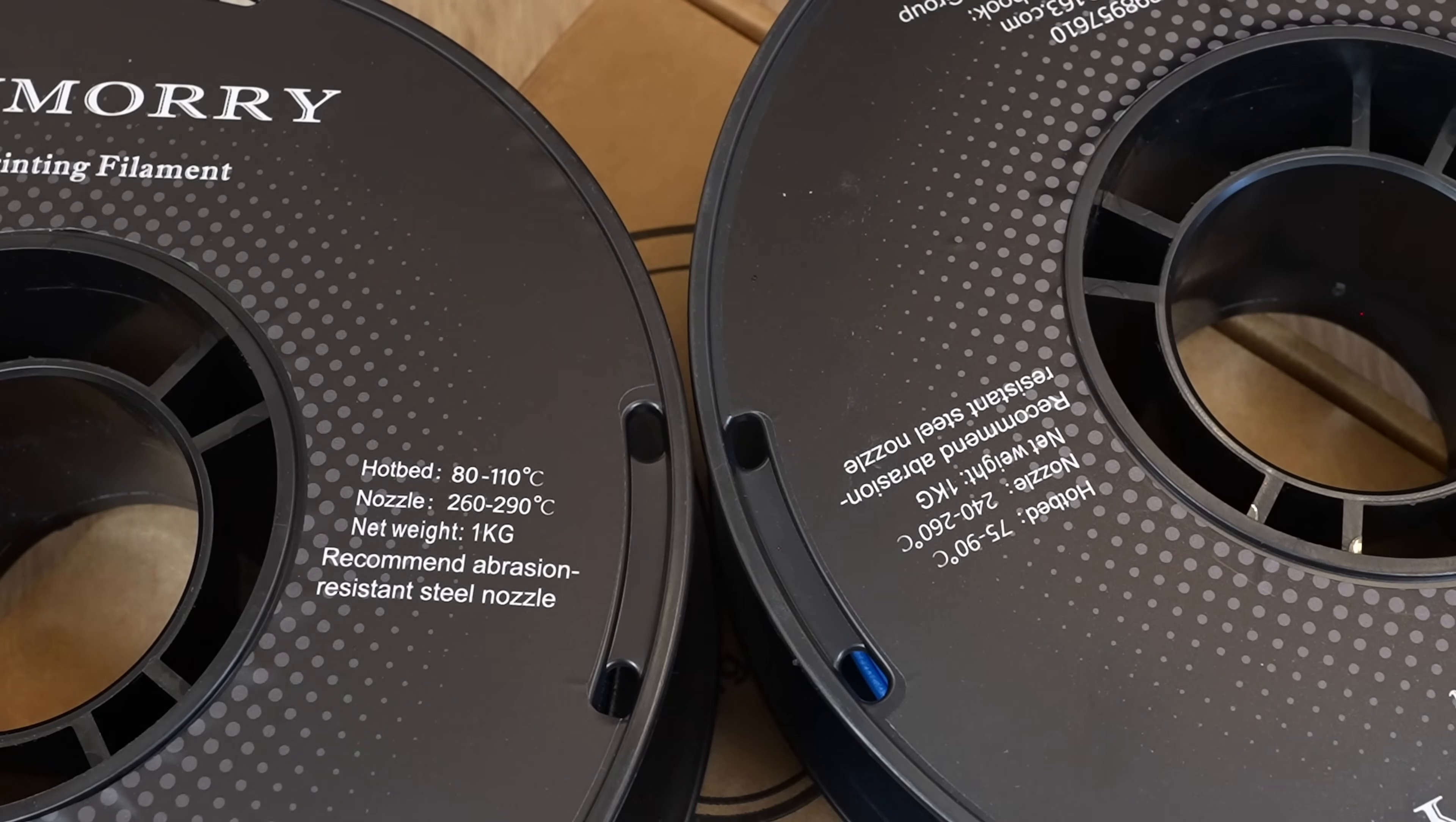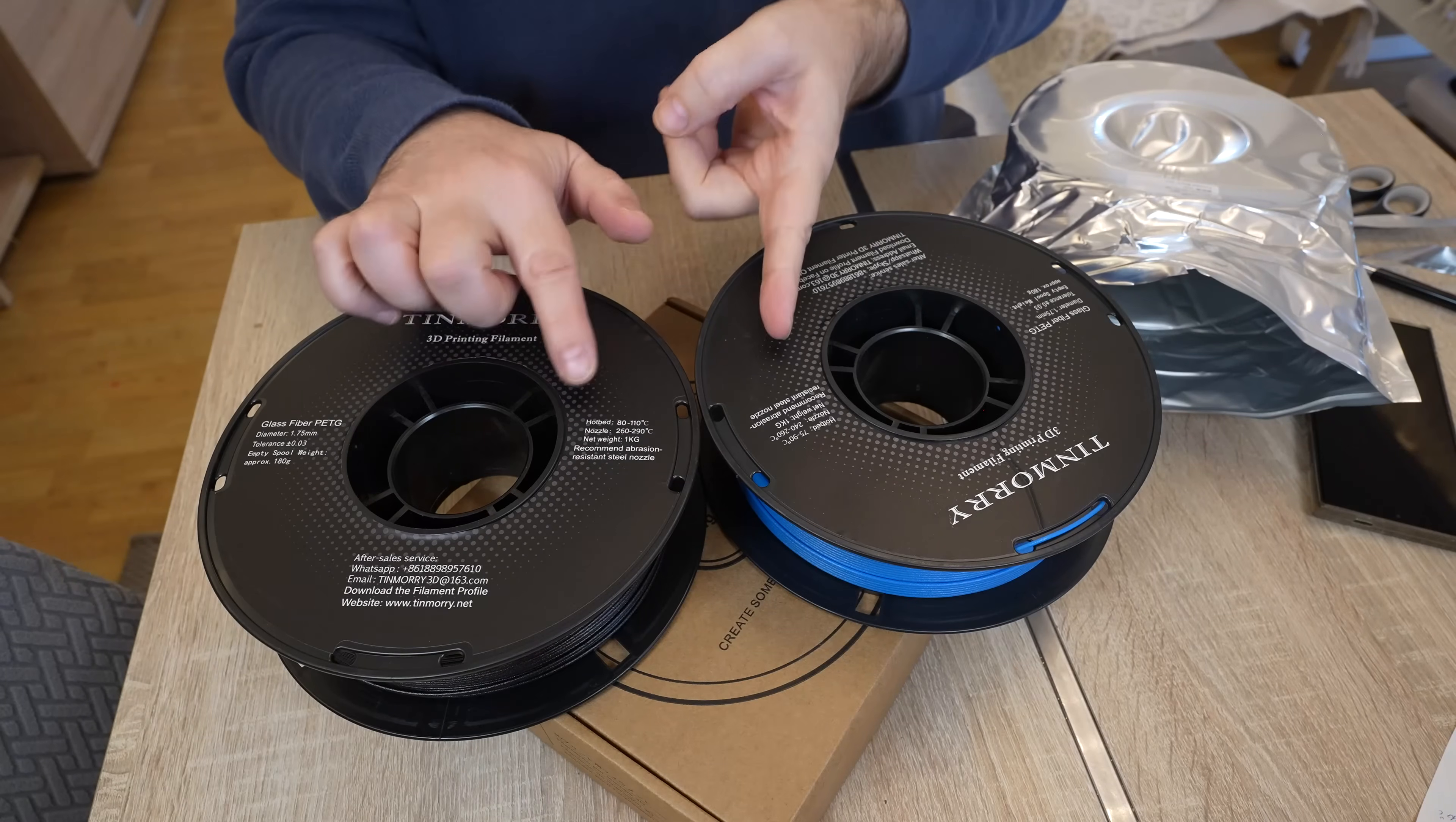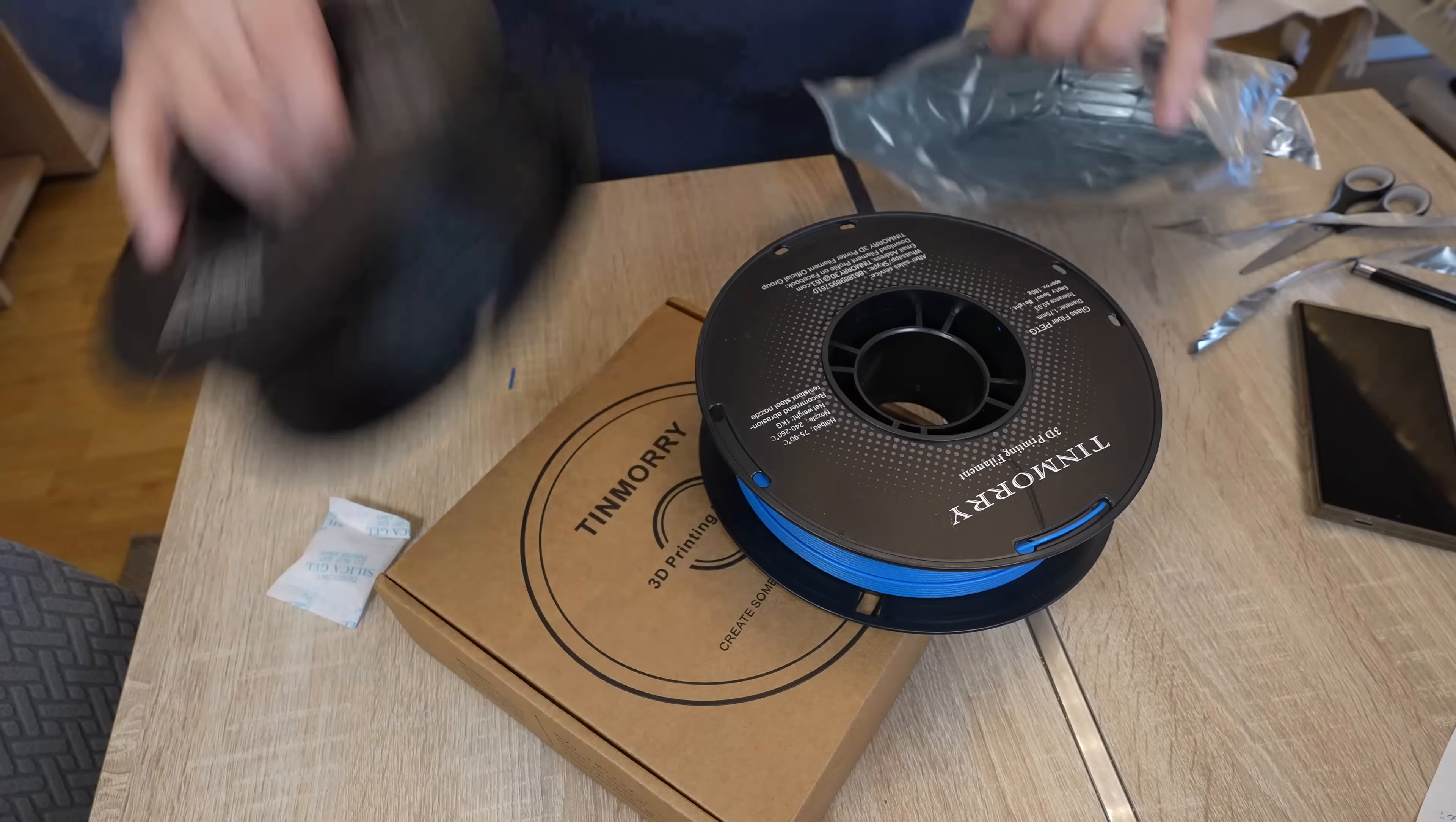Before I start with the printing, I want to check this information with them. Until then that goes back to these resealable bags.